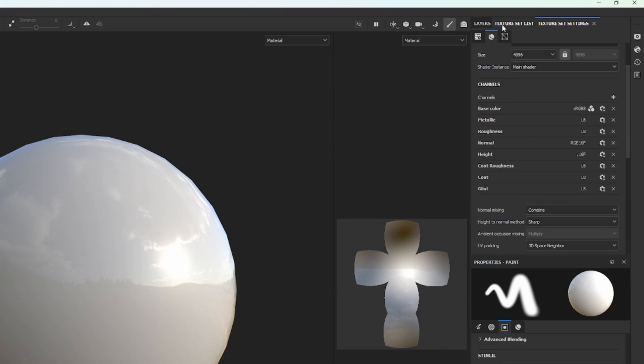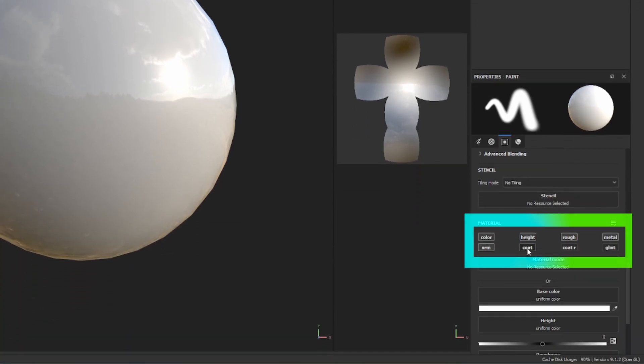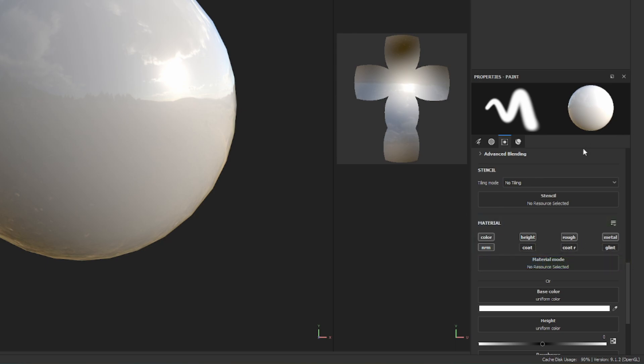Now if you look at your Layers tab, you can see these material channels here, which will confirm that they are set up correctly. From this point, the materials are set up, and you are ready to texture your avatar.